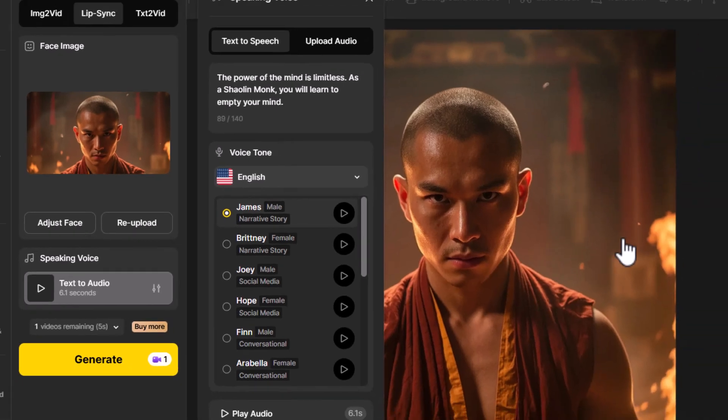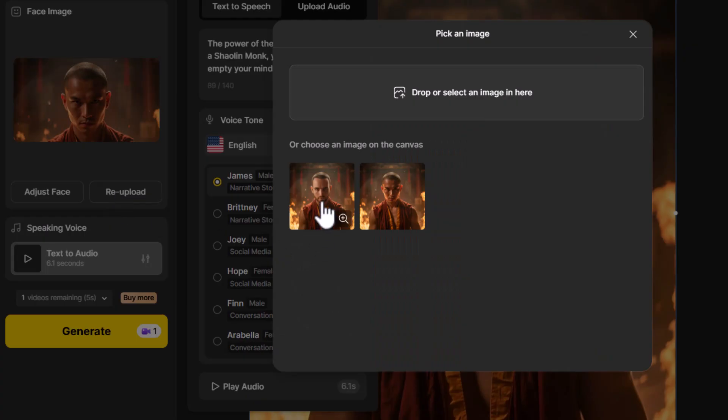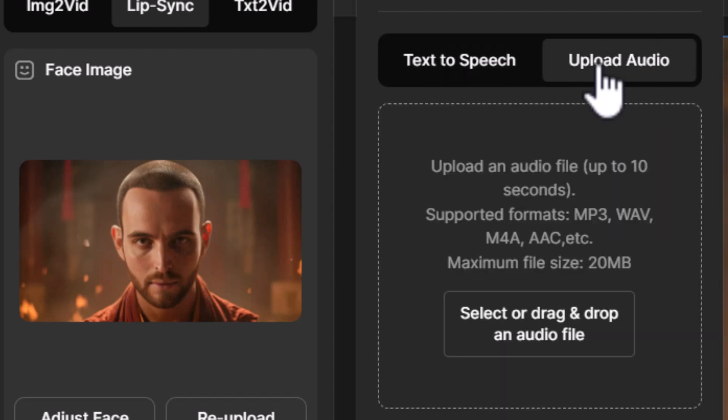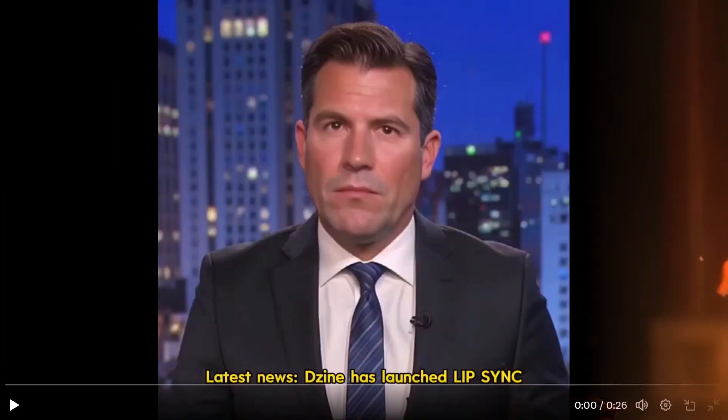You also notice it says 'upload audio,' so if I want to record my own voice I can do that. I have some face swaps from another experiment, so I choose that image, re-upload and choose my face, go 16:9, adjust, hit done, and upload a WAV audio file I recorded saying the same line. The result: 'The power of the mind is limitless. As a Shaolin monk, you will learn to empty your mind.' Adding my own voice creates more of a connection, and after upscaling it looks pretty good.